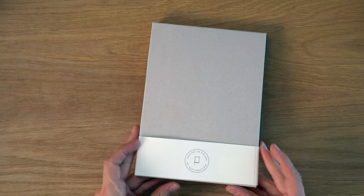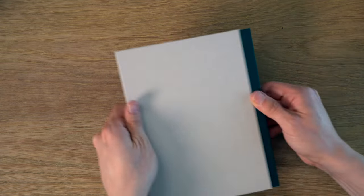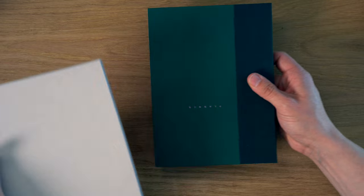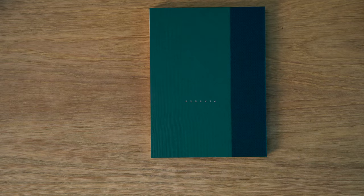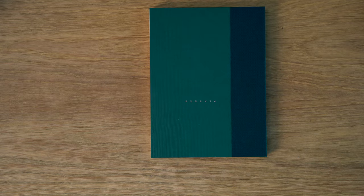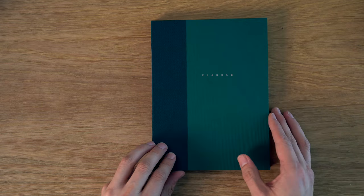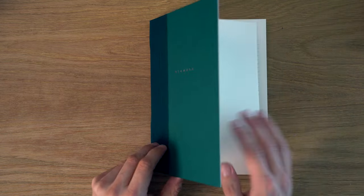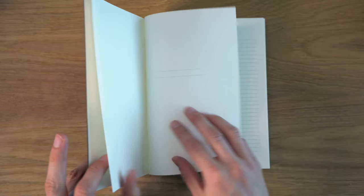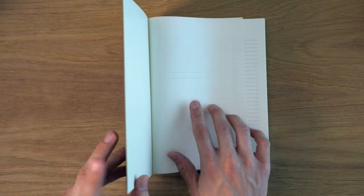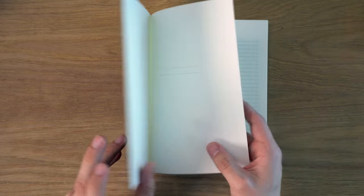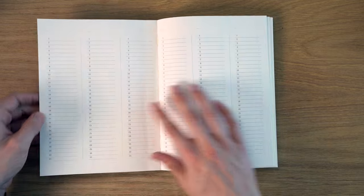So opening this up, we have a paste down in the front and a place for your name or whatever, the year,